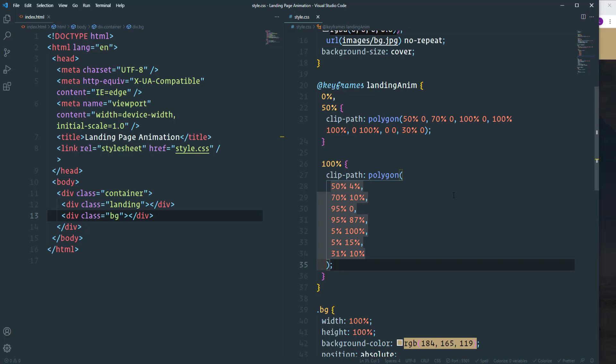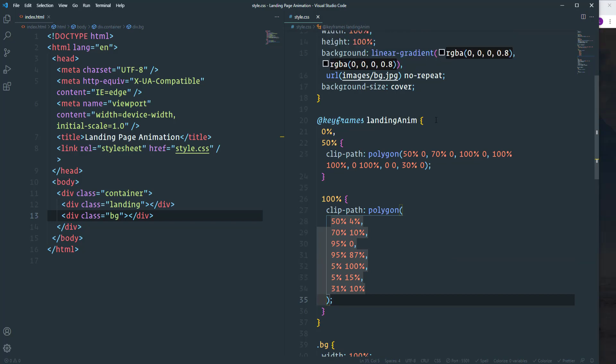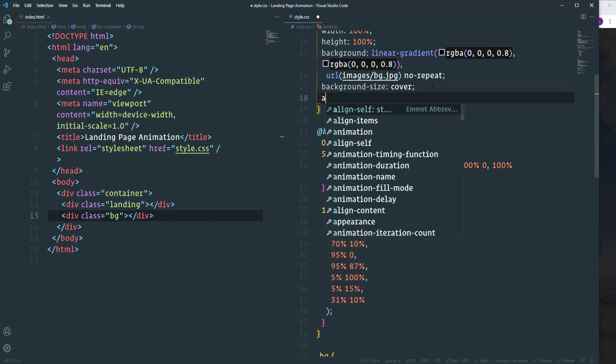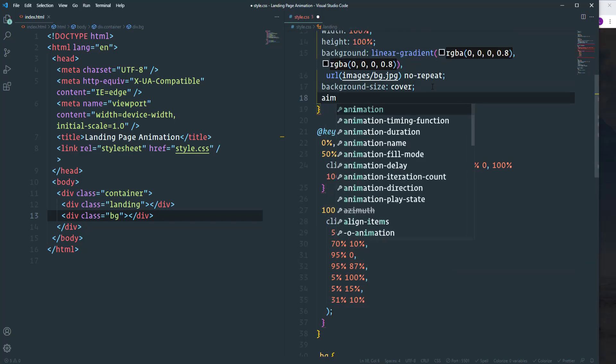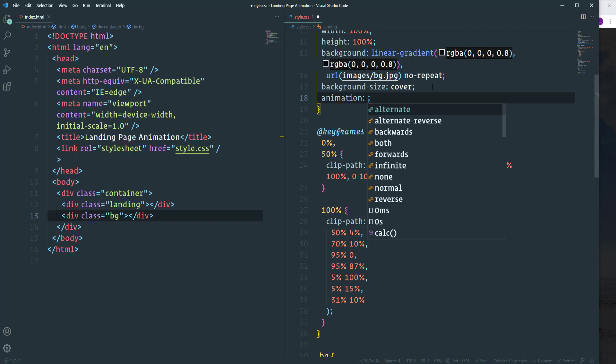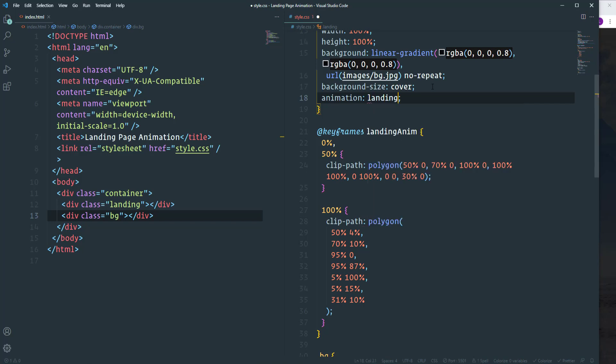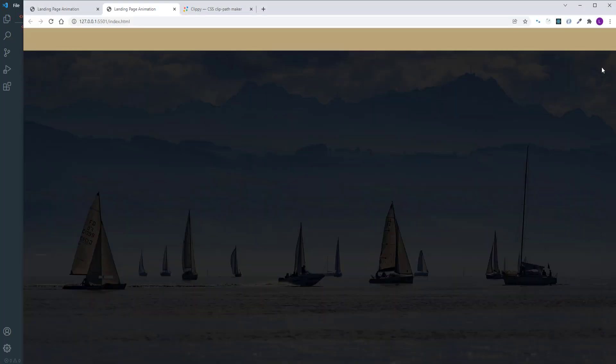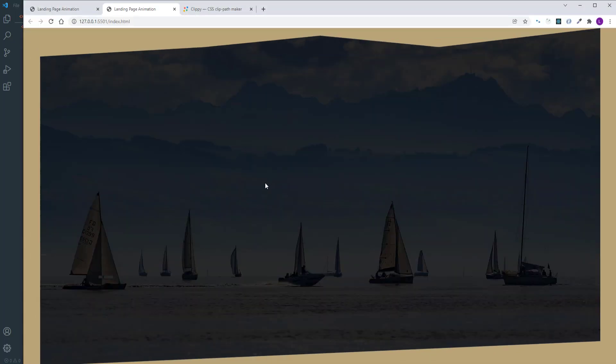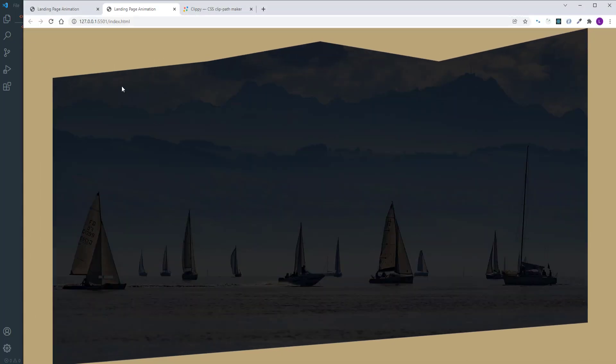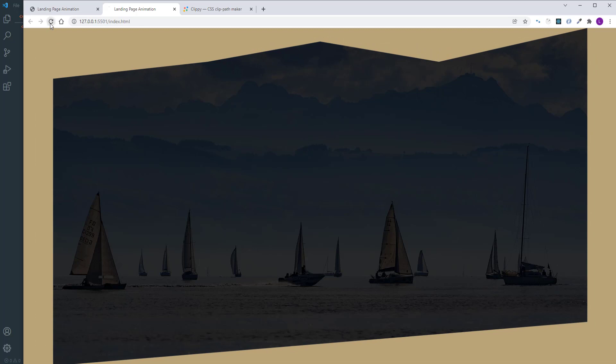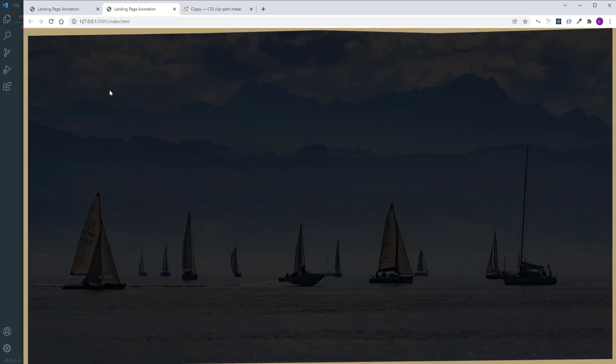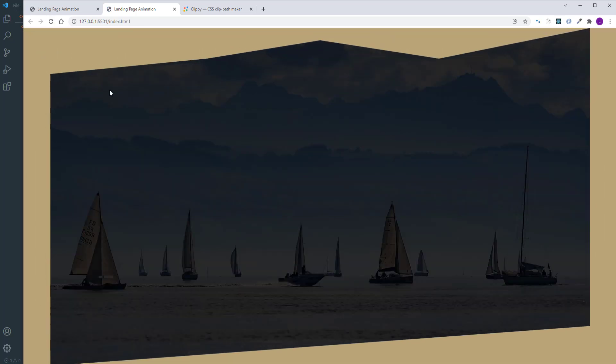So the keyframes are ready. Let's run the animation. Let's define the name of the keyframes, landing anim. The duration is going to be 4 seconds. And like the previous case we need here forwards. So if we reload the page then the element will change its shape smoothly.